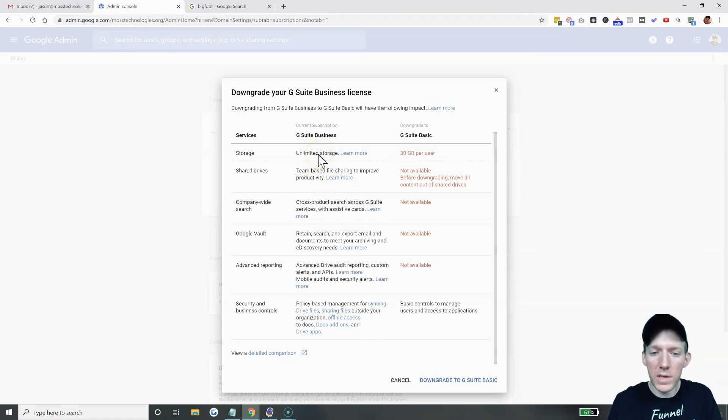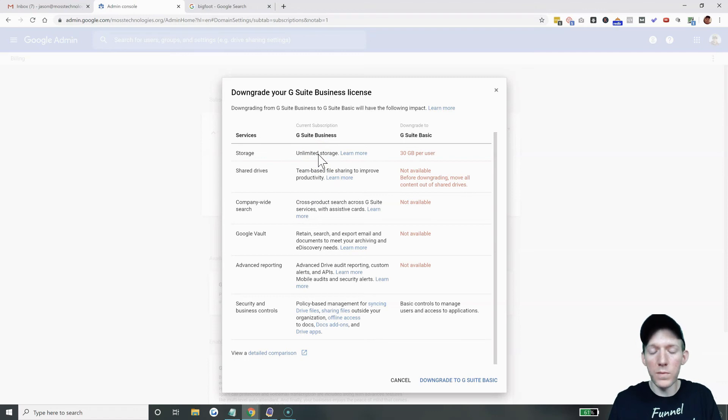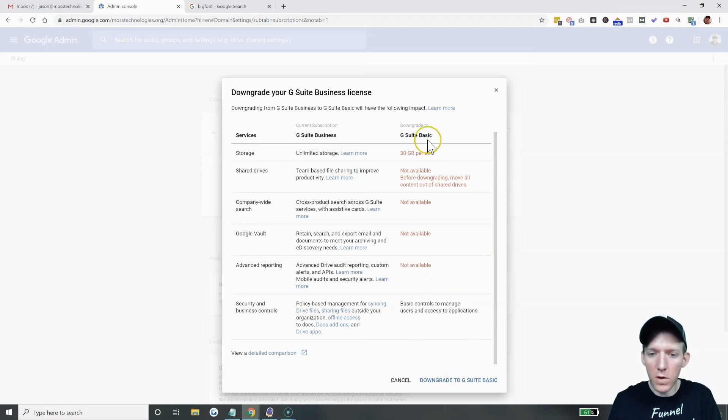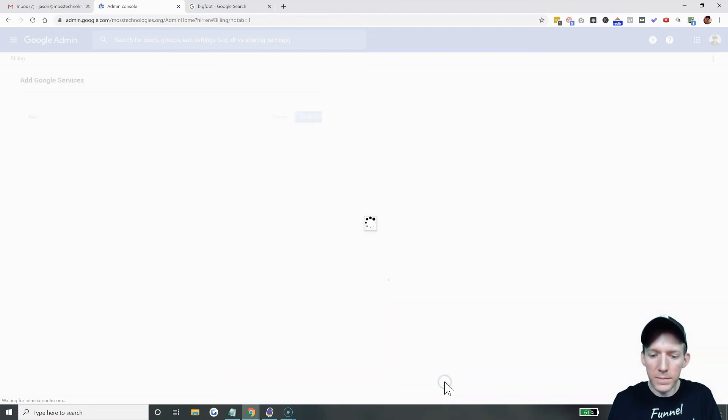The G Suite business, $12 a month really isn't that much for unlimited storage. That's crazy. But come down here if you want to go to G Suite basic, hit downgrade.